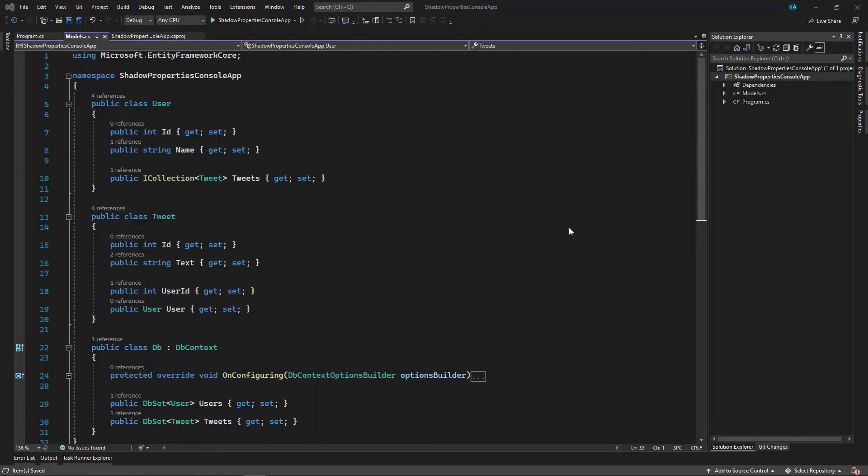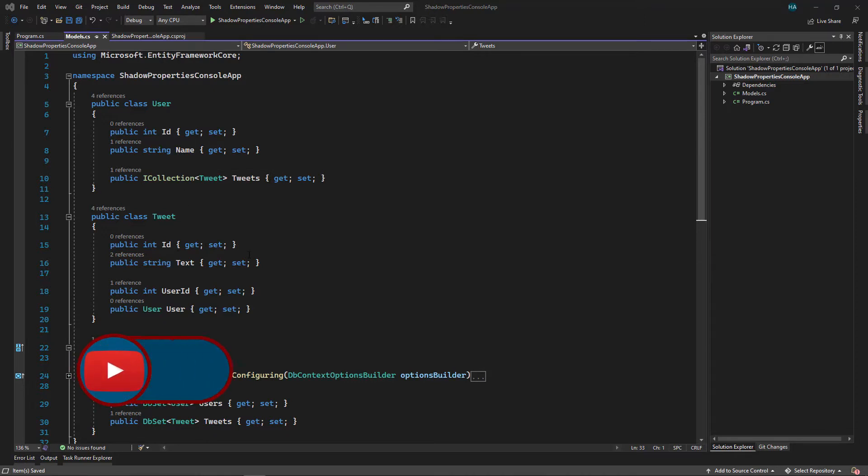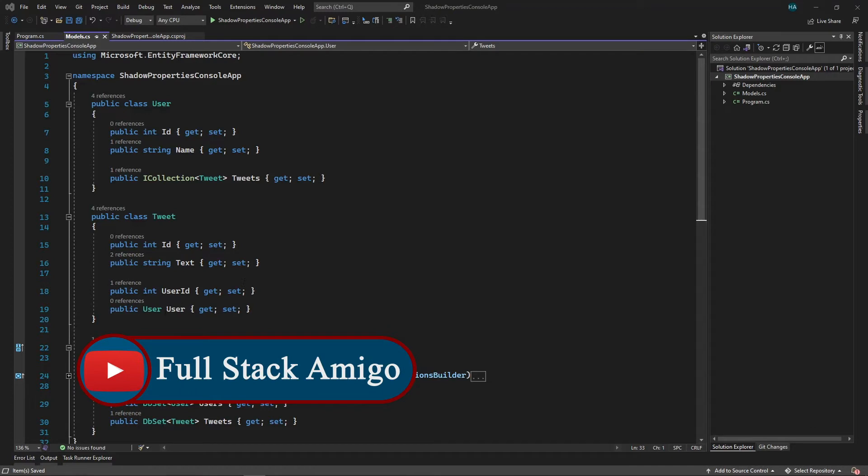Take a look at these types. We have a User with id and name and a collection of Tweets. Then we have Tweet with id and text. We also have two other properties: a navigation property to User and a foreign key to User.